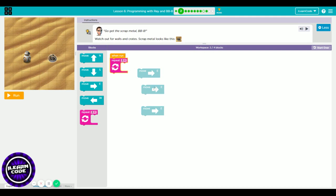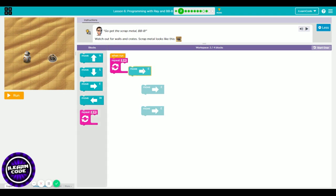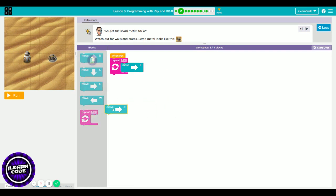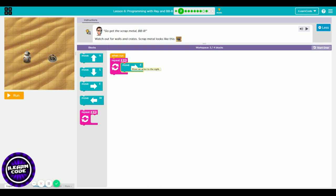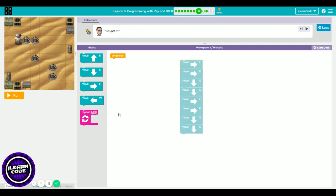I can use my magic repeat block and repeat the same thing three times. I have one block inside the repeat, and I can adjust the number by clicking the dropdown to repeat more. In this case, I only need to repeat three times with one block. If you see the same block repeating more than twice, that is when you need to use the repeat block.